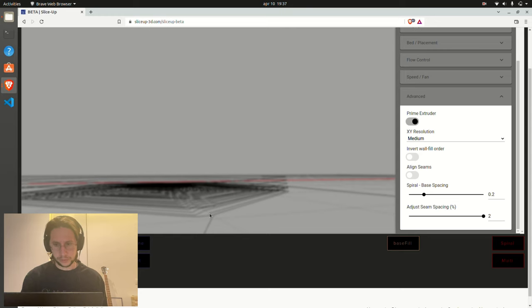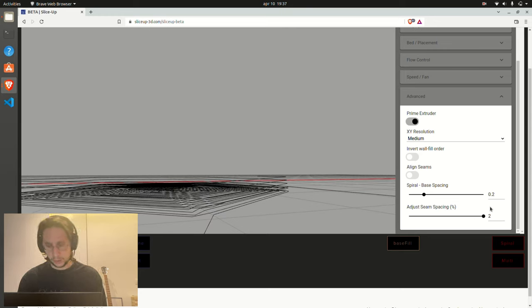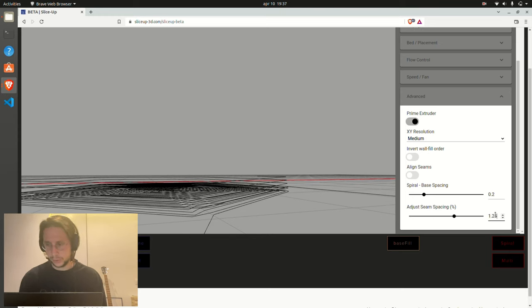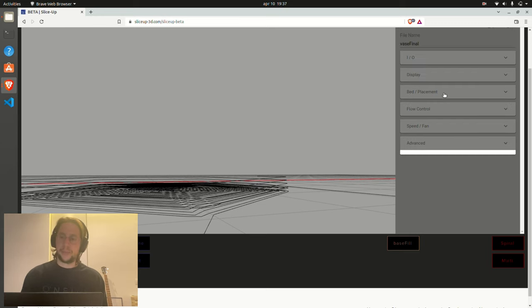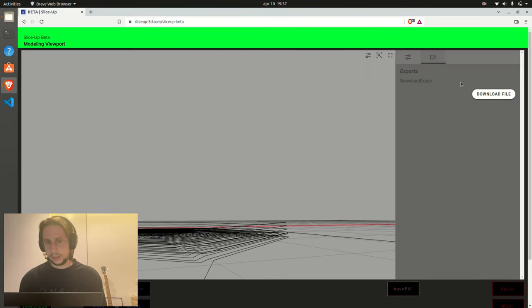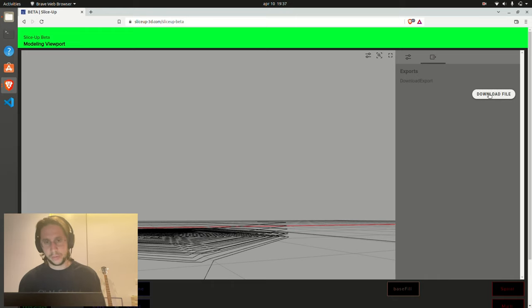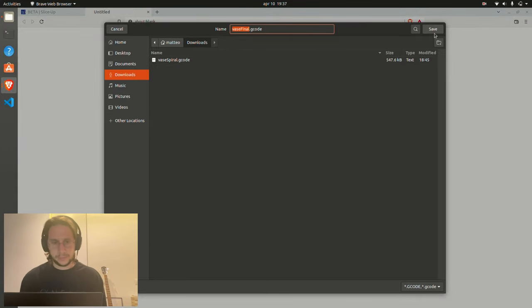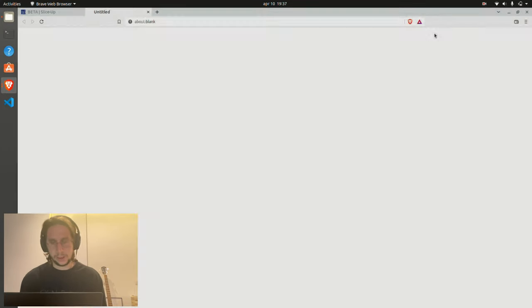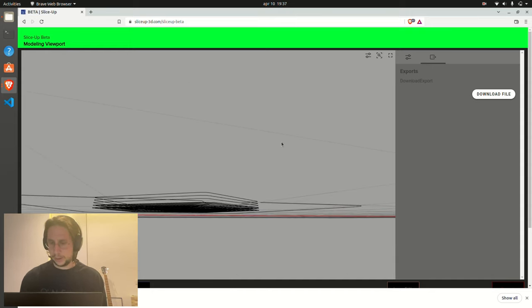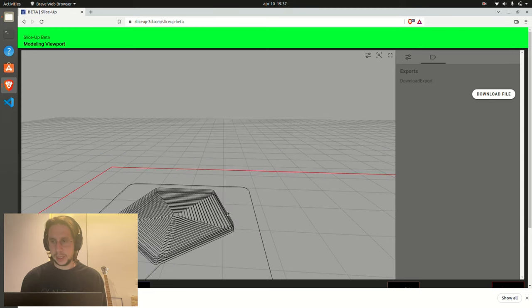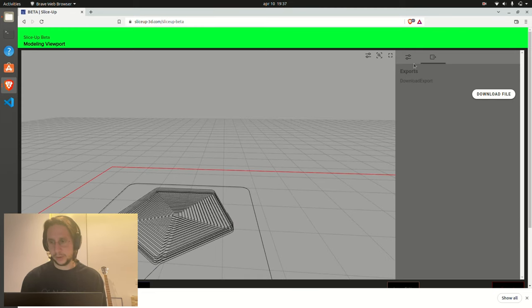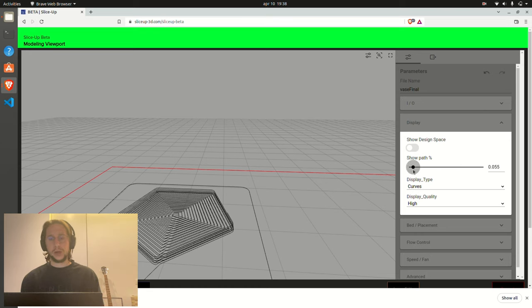So one by default is extruder width, whatever you're using, but a bit wider works well for me. So that's pretty much it. The G-code is set, is ready to go. All you need to do is download it and save it wherever you normally save it. So base final G-code, and that's it. Save it. Maybe you can open it up, check that everything is okay, but it will be. And you can now put it in your machine and just print it out. Enjoy.